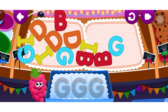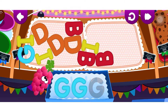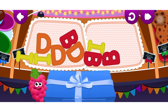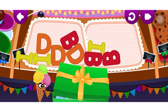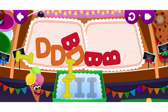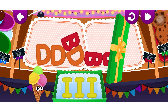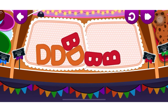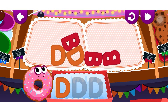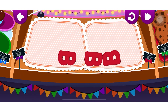Grapes love the letter G. G. Grapes. Ice cream loves the letter I. I. Donut loves the letter D. D. Donut.